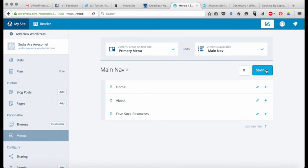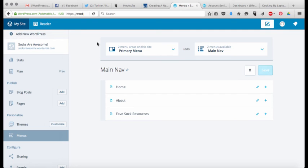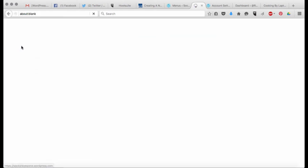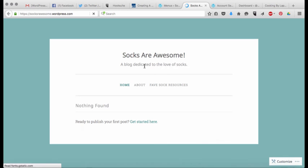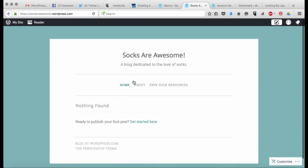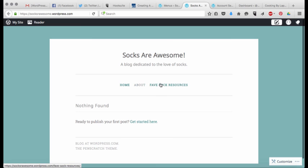So now all you have to do is hit the save button and when we go out, when it's done saving, when we go out and look at our site, we should have a navigation menu and there it is: home, about, and favorite sock resources.